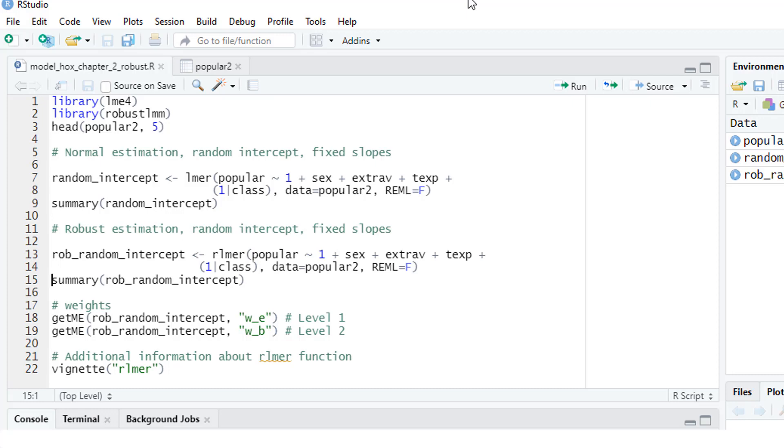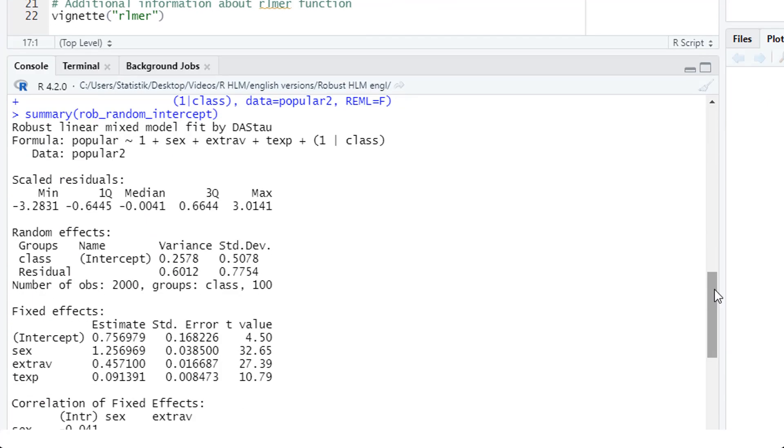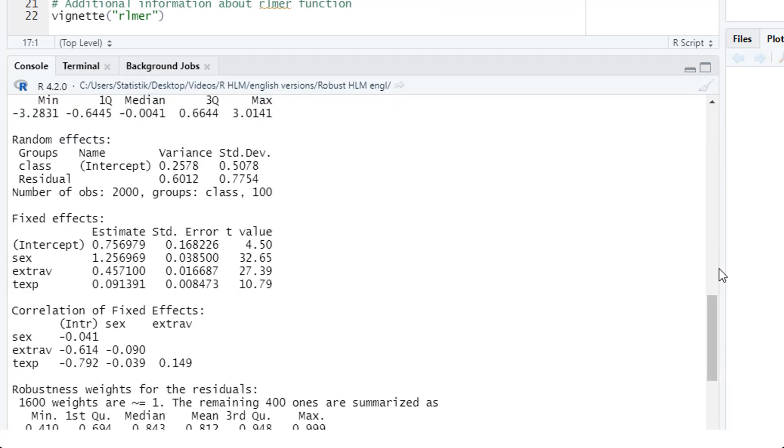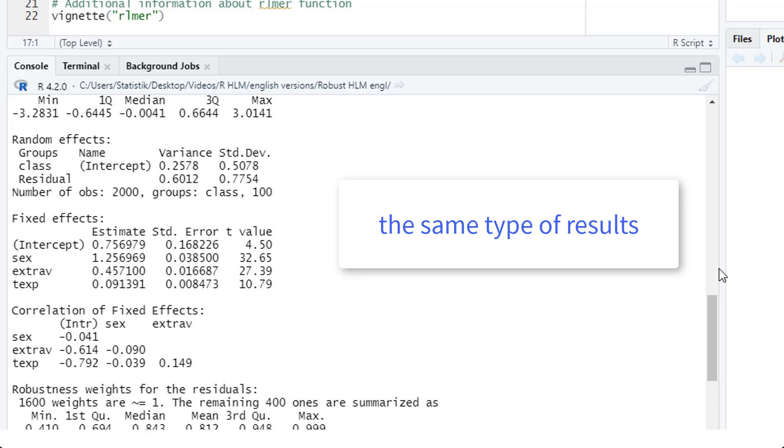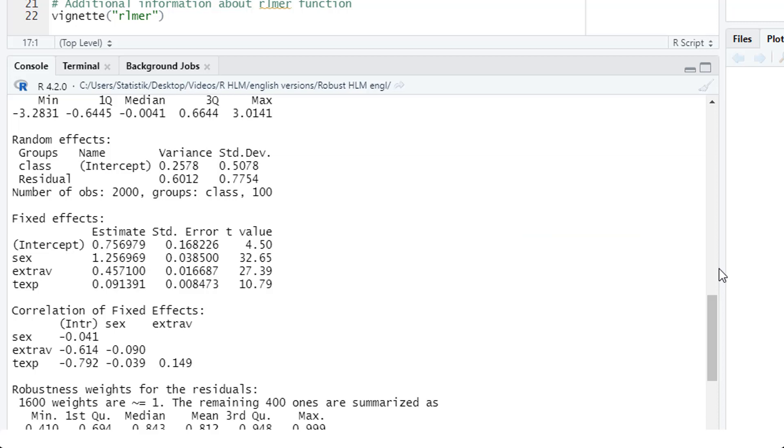Let's look at the results. First we get the formula, then the residuals. And here we get more or less the same results as in our normal multilevel model: the random effects, the fixed effects, and the correlation of fixed effects. Of course, we will get different results in this robust estimation. In this case, the differences aren't very large because this is a very well behaved data set.